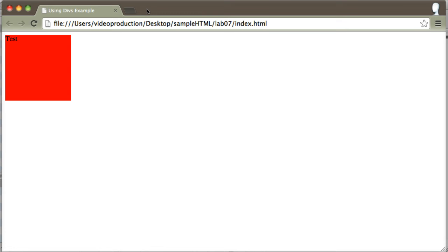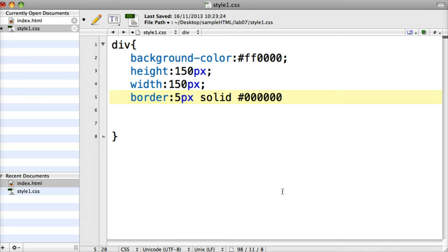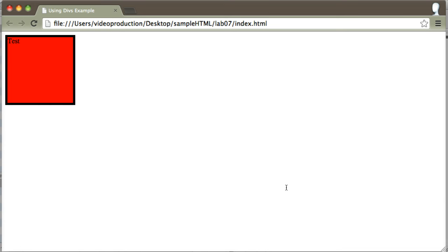I can do lots of other different rules on that div if I go back to my stylesheet. For instance, I might want to put in a border, so using the shorthand version I'll put a 5 pixel border on it, make it solid, and color it black. Going back and refreshing, I see the border come on that div. There are a multitude of other different rules I could apply — background images, margins, border size, paddings, and many other items as well — but for the moment that's fine.